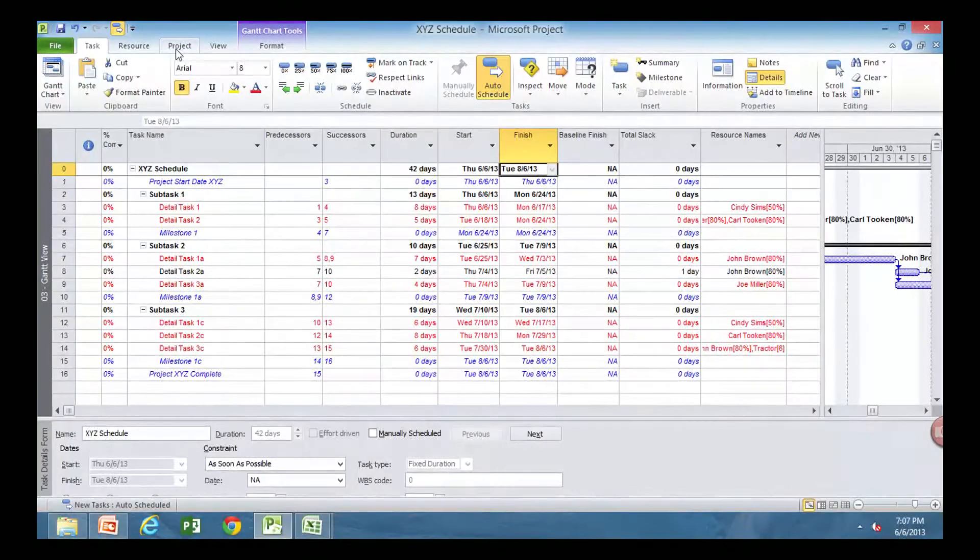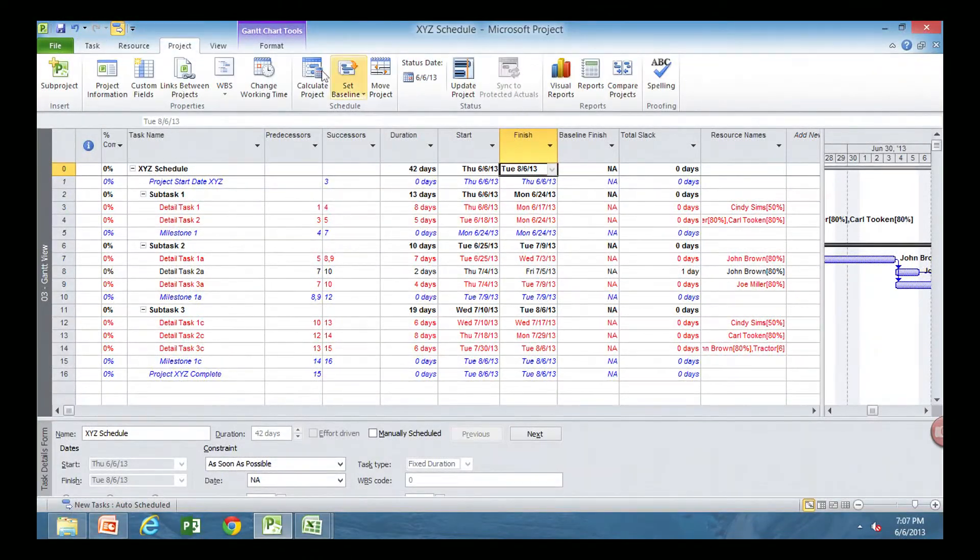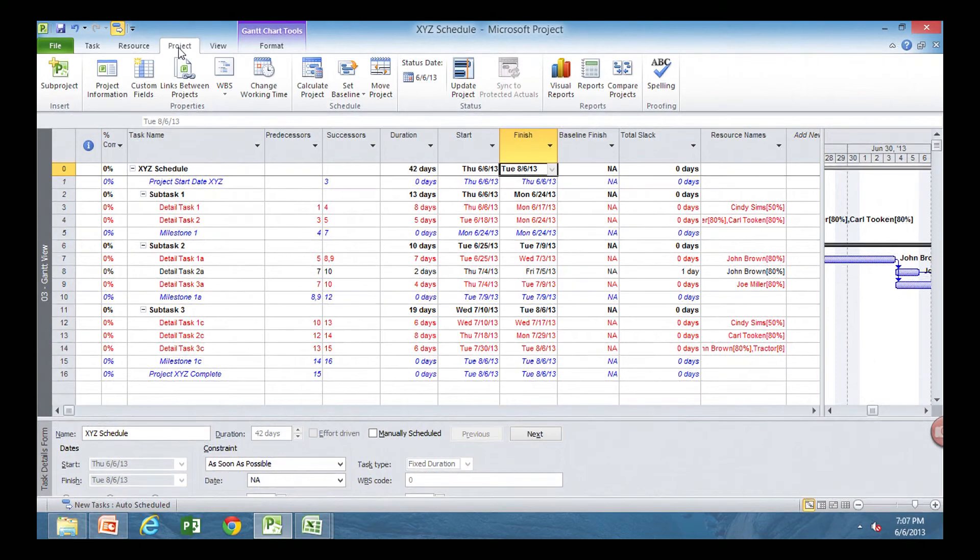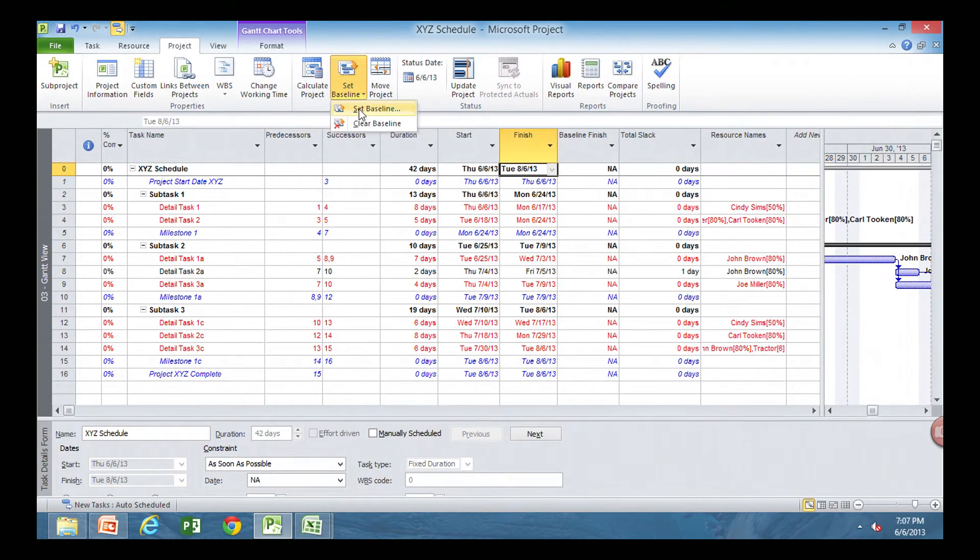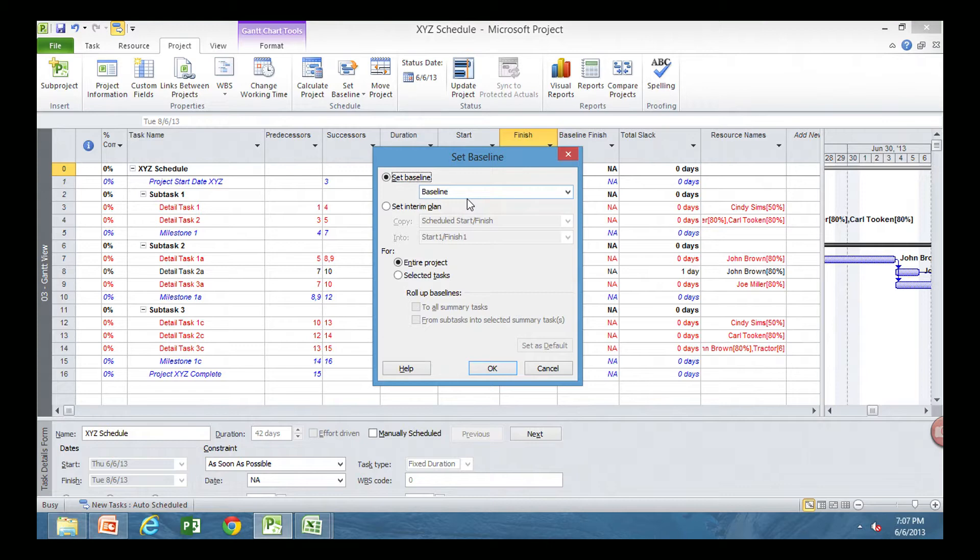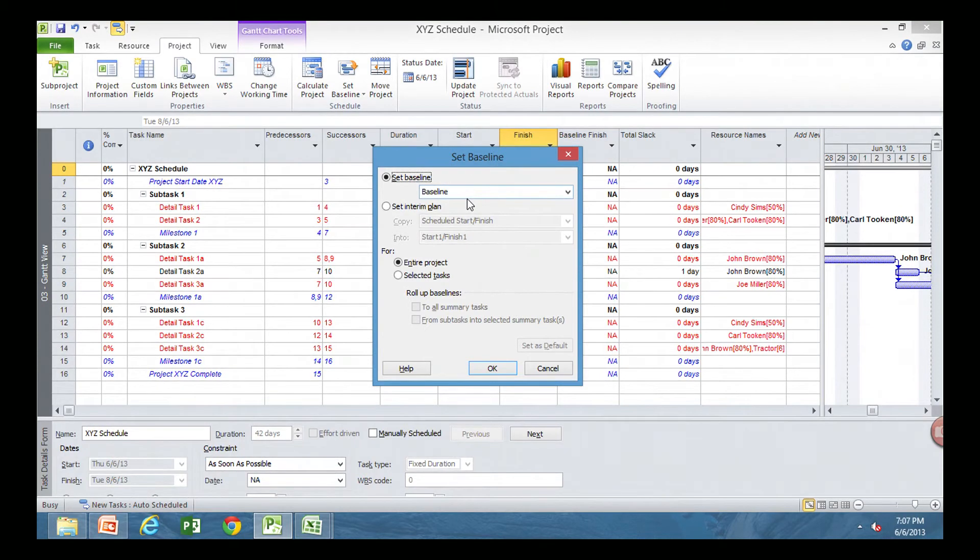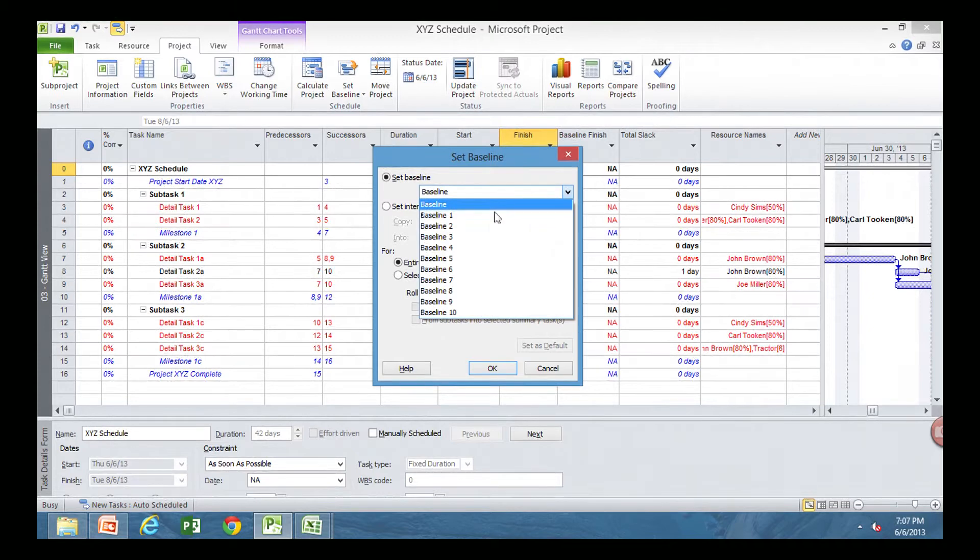So we've shortened the days there. We're ready to baseline. The reason we baseline is we want to see where we were, where we're going, what we're doing. So, let's baseline. I like to baseline, and I do project because it's the project baseline. So project, set baseline. I want to set my first baseline, which is baseline. There's ten baselines in project. I use the first three.